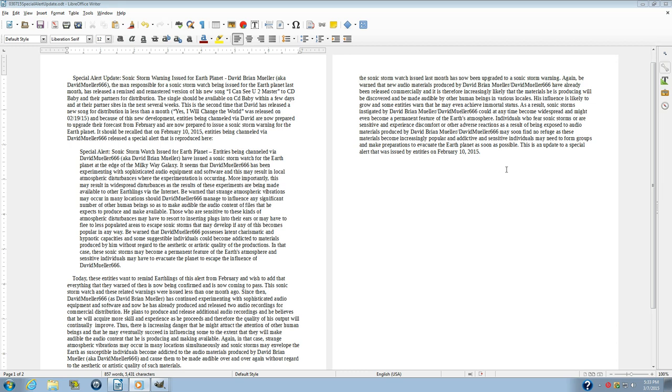Be warned that DavidMiller666 possesses latent charismatic and hypnotic capacities, and some suggestible individuals could become addicted to materials produced by him without regard to the aesthetic or artistic quality of the productions. In that case, these sonic storms may become a permanent feature of the Earth's atmosphere, and sensitive individuals may have to evacuate the planet to escape the influence of DavidMiller666.